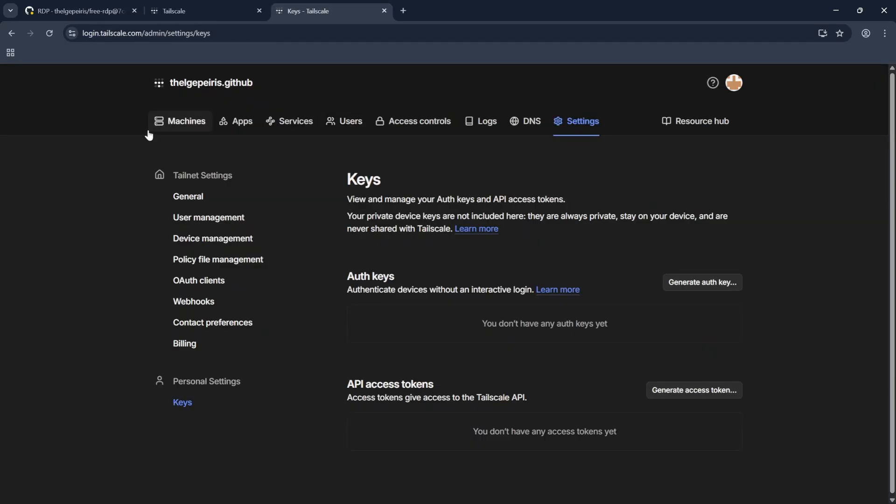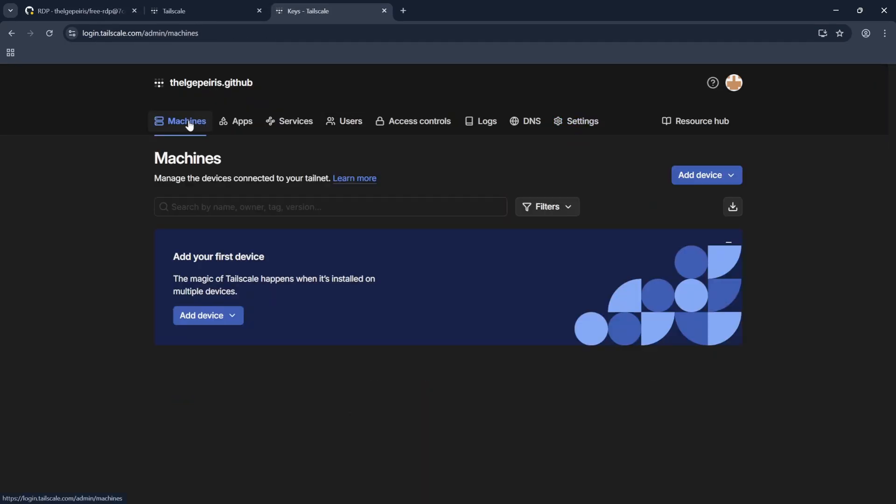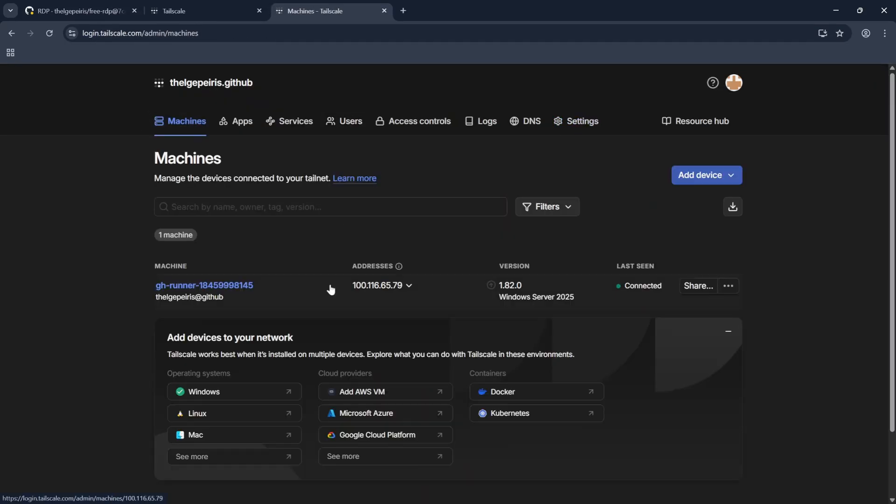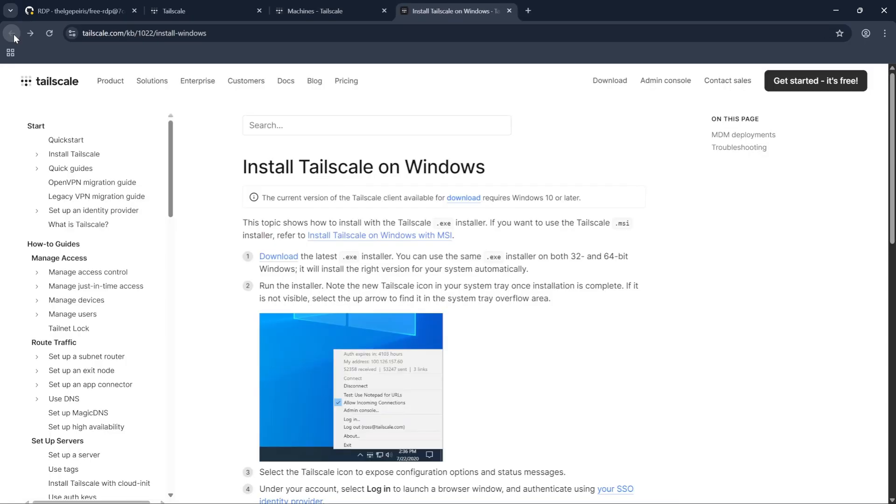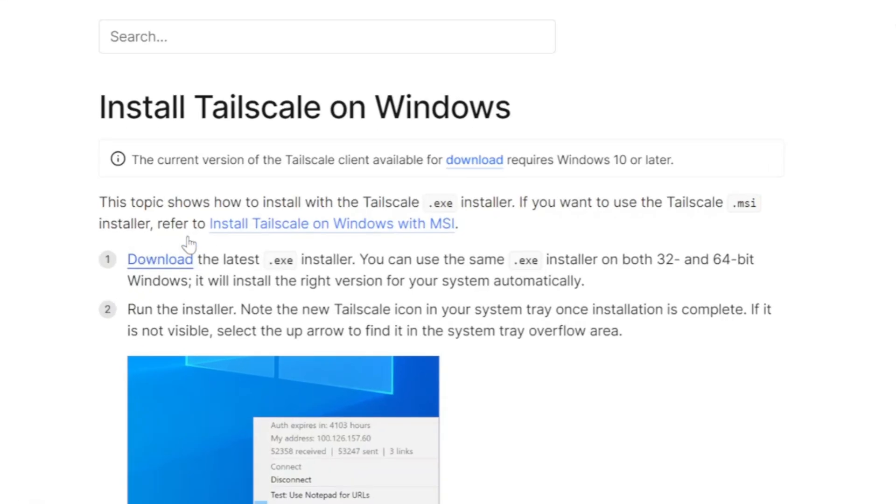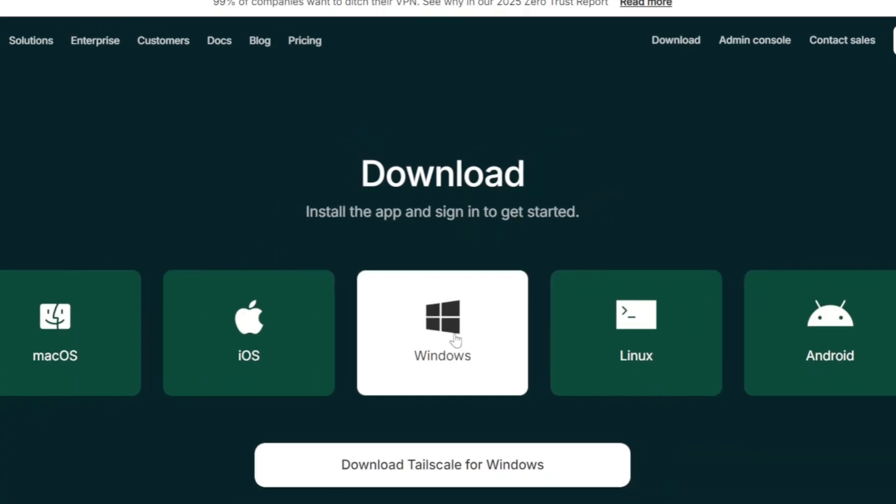We need to download Tailscale app to connect to the RDS. In Tailscale tab go to the Machines and click on your Operating System. For the Windows Operating System click this Download Label.